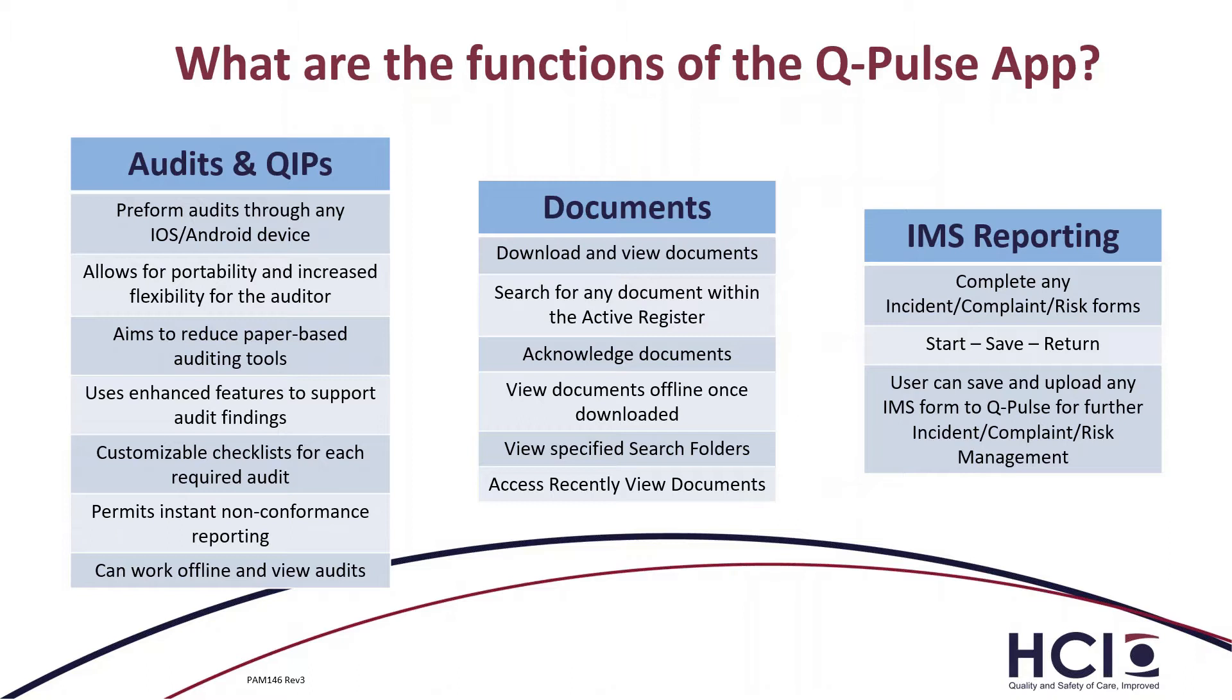And for the incident management reporting, you can complete incident management forms on your mobile device. You can start it, save it and return to it. So that means that you can start it, complete it and if you're distracted by something, you can save it and then you can return later and complete it from there and upload it onto QPulse.